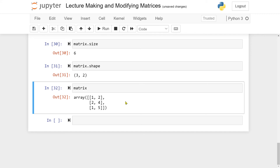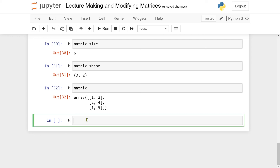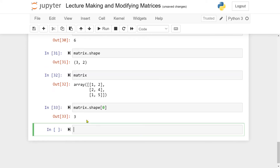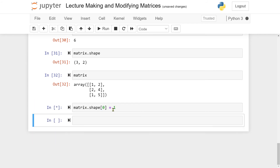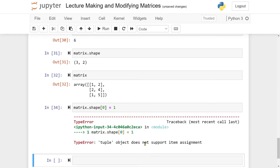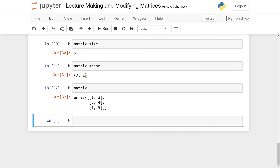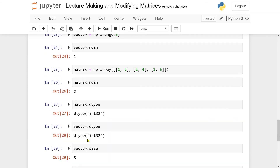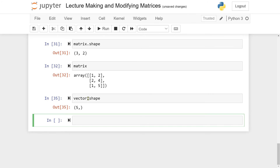The shape attribute returns what's called a tuple — a Python data type like a list, except you cannot change its entries. You can read from it with indexing, but if you try to reassign an entry you get a TypeError: tuple does not support item assignment. For a vector, shape returns a tuple like (5,), which gives no new information beyond size. The shape attribute becomes most informative with matrices.